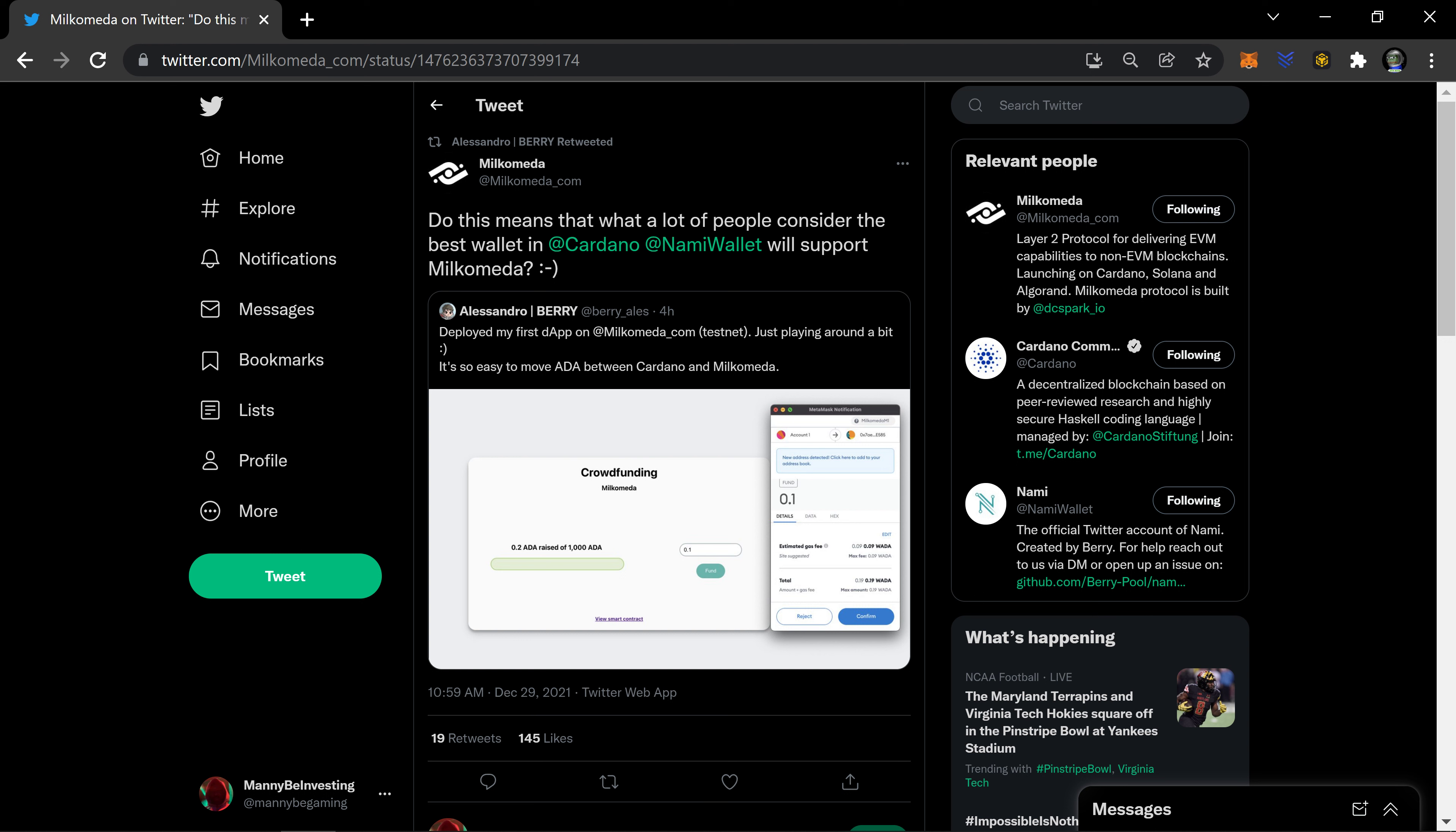This is big because Milkomeda, the first layer two on the Cardano network, is going to allow wrapped assets. It's going to allow the movement of things that don't natively exist on Cardano to Cardano wrapped. This is really cool.